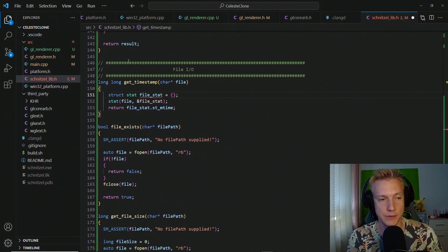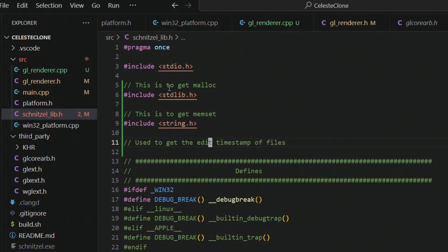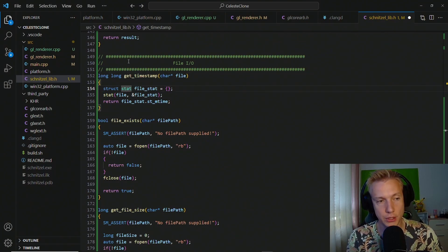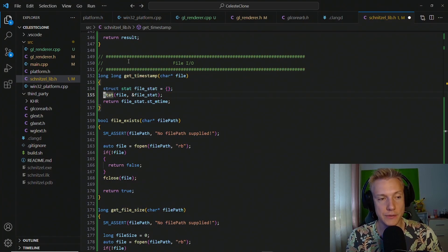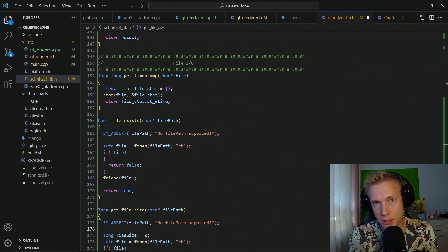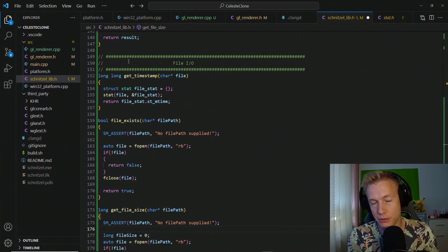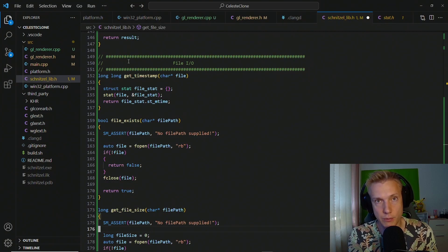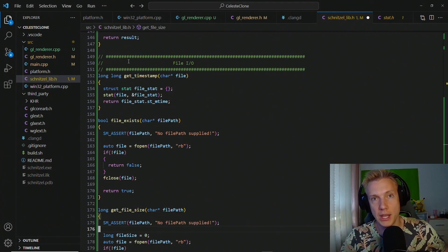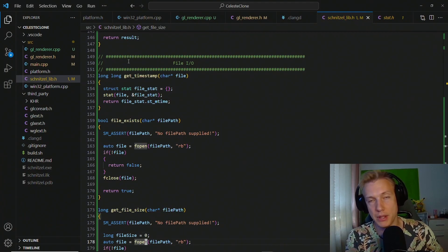First we need to add an inclusion to get file timestamps — head to the top of schnitzel lib and include sys/stat.h. This gives us the timestamp of the file: we create a struct stat on the stack, call the stat function to fill it in, and return the mtime — the time in milliseconds when the file was last modified. We need this later so that when we load a texture we can check its timestamp, and if it's newer we can reload it into the renderer, automatically propagating changes without closing the game.